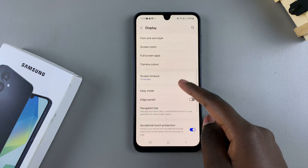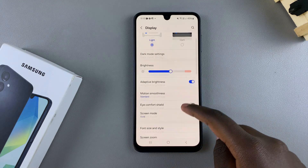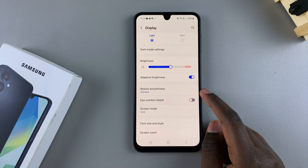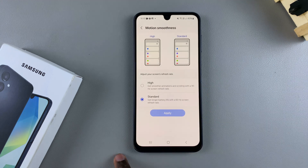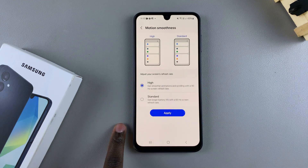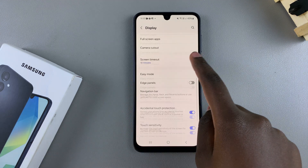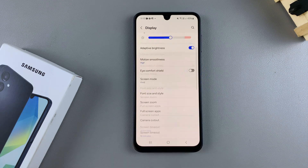The changes have been applied and you are now using the 60 hertz refresh rate. If you want to enable the 90 hertz refresh rate, come back here, select High, tap Apply, and the changes will be added to your phone.